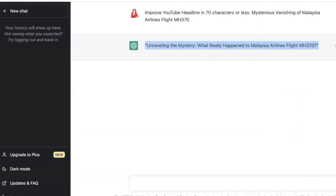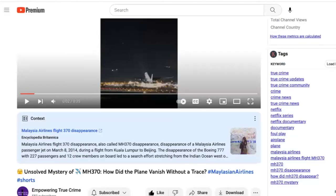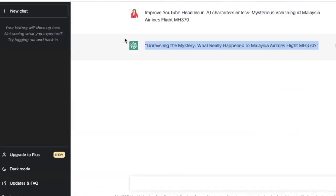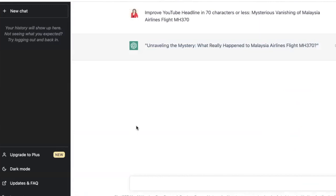I've been using ChatGPT to come up with a couple of headlines every single time I post on YouTube. The one I posted yesterday was 'Unsolved mystery of MH370 — how did the plane vanish without a trace?' And ChatGPT just came up with 'Unraveling the mystery — what really happened to Malaysia Airlines flight MH370?' That's really good too, so I might actually change it to this one.